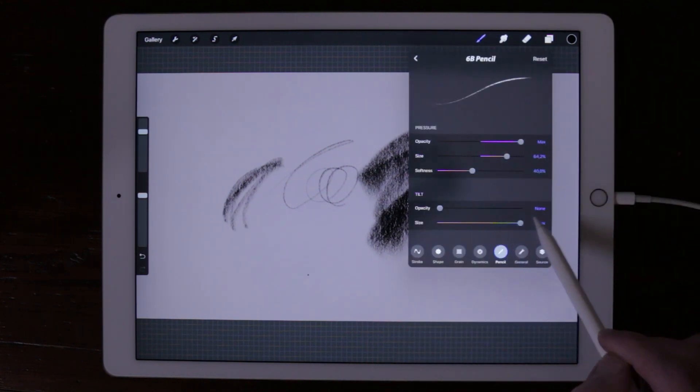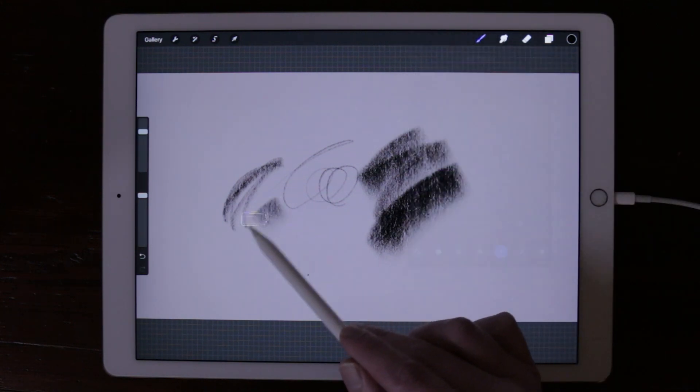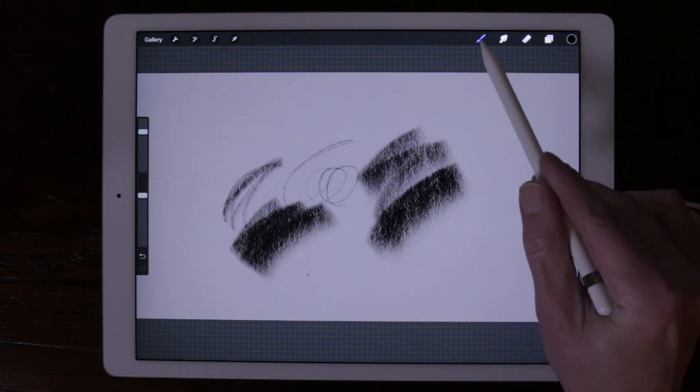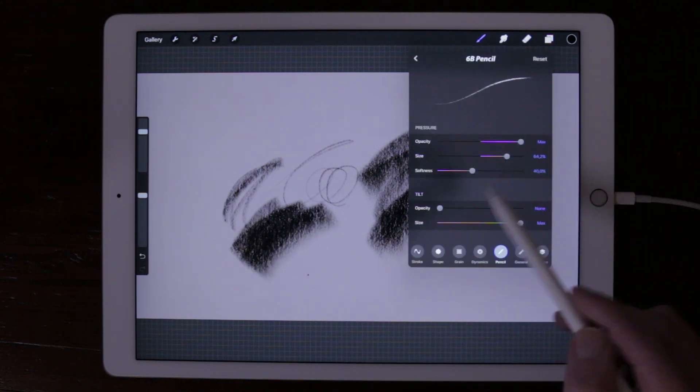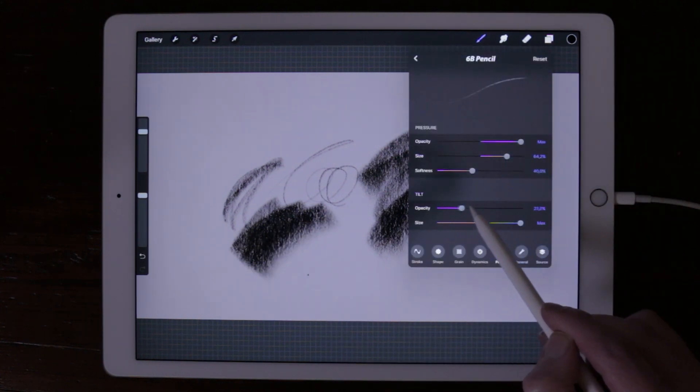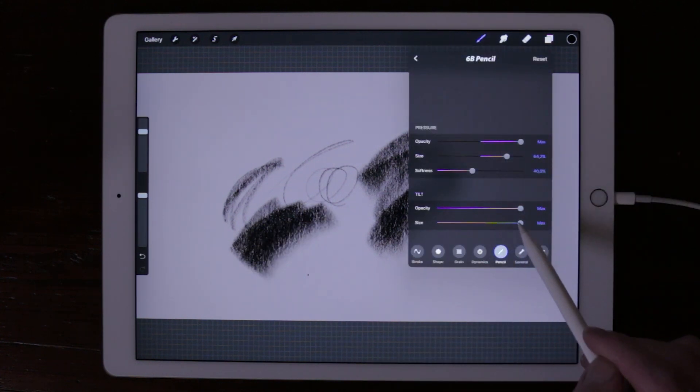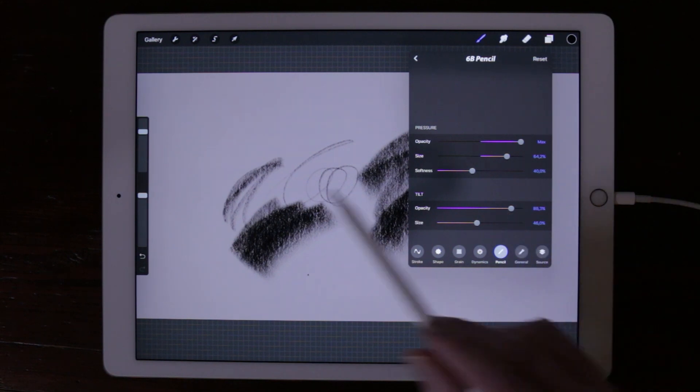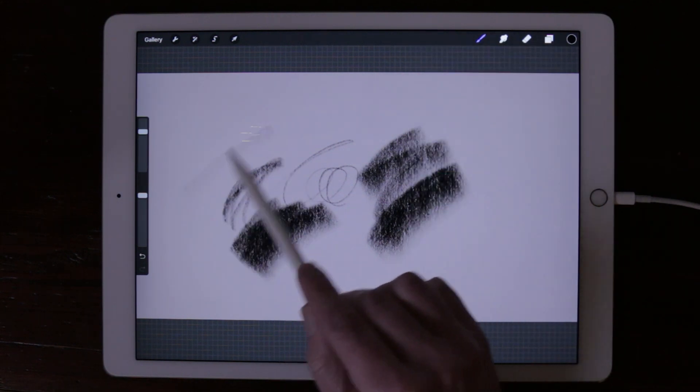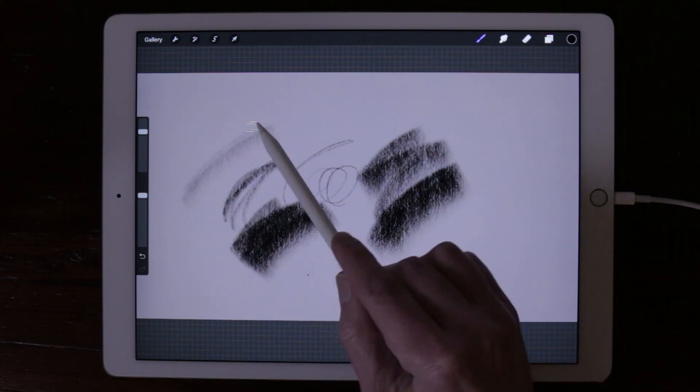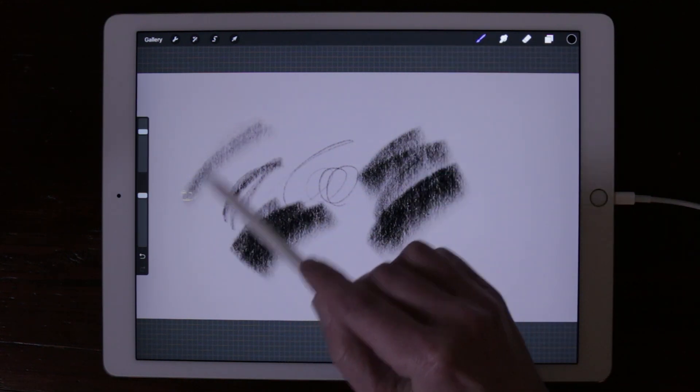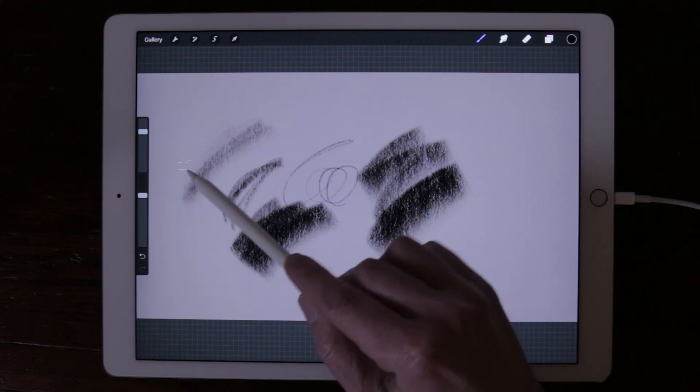You can also adjust the opacity of your Apple Pencil when tilted. When set to 100%, you have to press really hard to get a gradient. This is great for making subtle gradients.